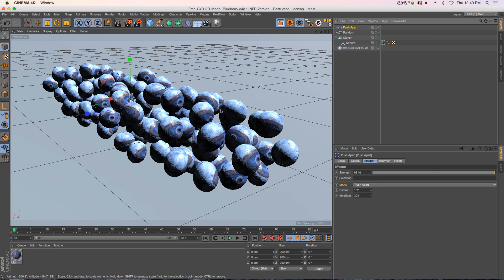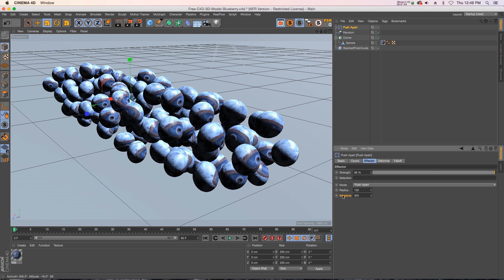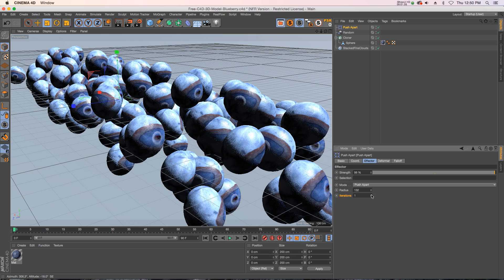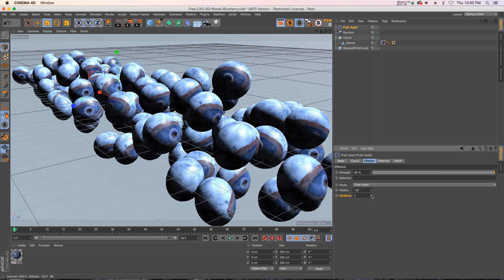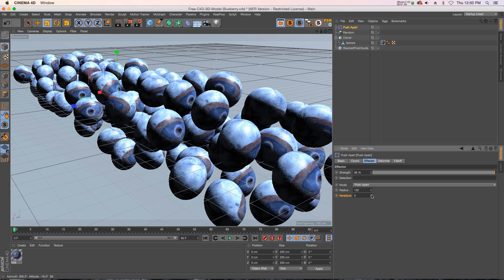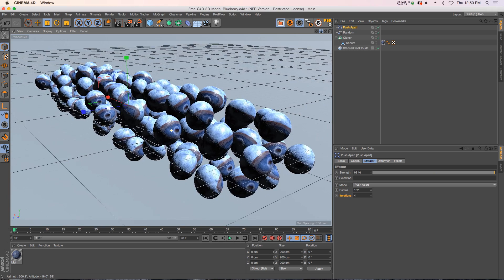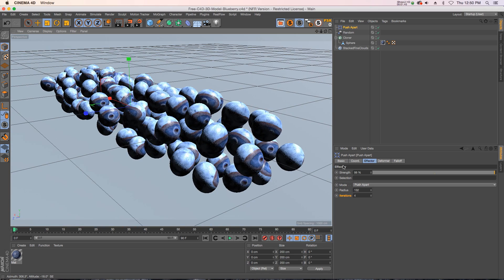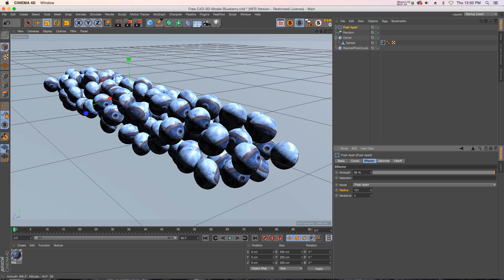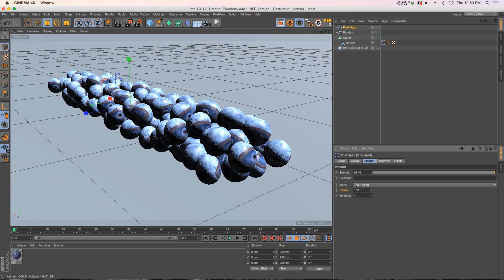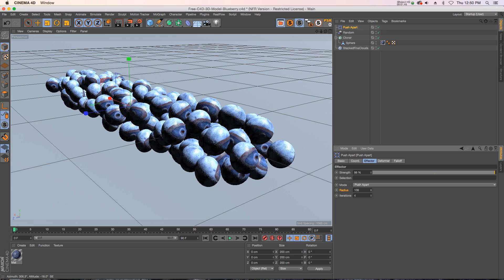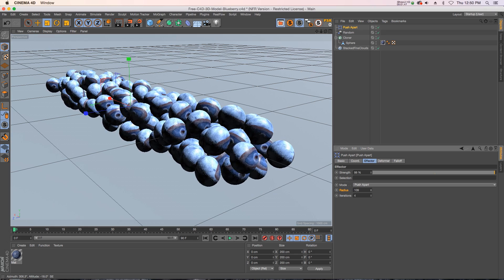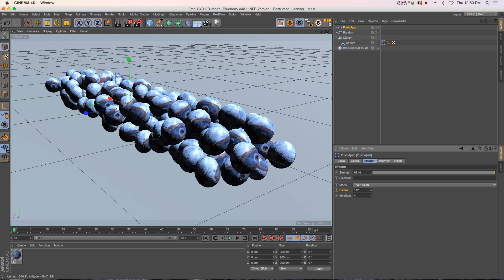You just add that in and all of a sudden no more intersecting geometry. There's just a few different options on here, it's really easy to use. So let's take the iterations down to one. The more iterations you have, the higher quality your scene will be and less likely to have intersections. And then you also have radius, which is how far apart from each clone it's gonna look.